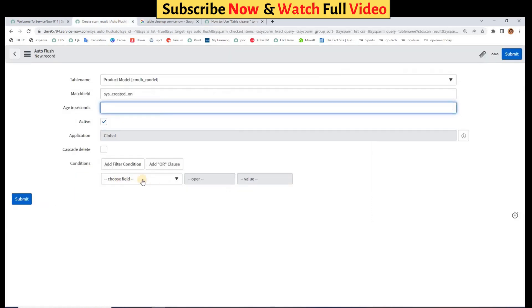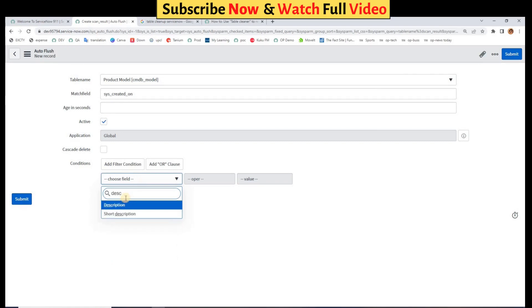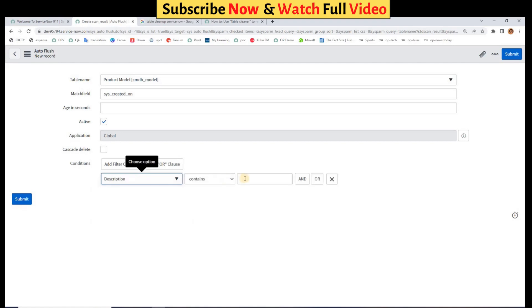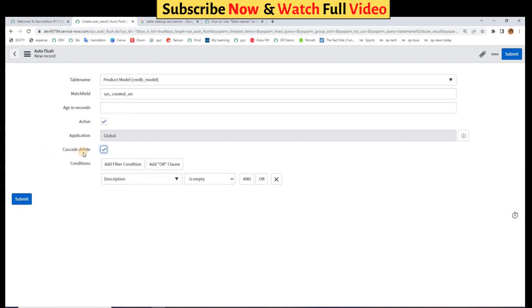So the specified condition, you have to provide the condition. Let's say in this I want to delete all the records which are having no description. So next option is Cascade Delete. So if you check this, it will delete all the cascade values as well, means all the records which were going to be orphaned.